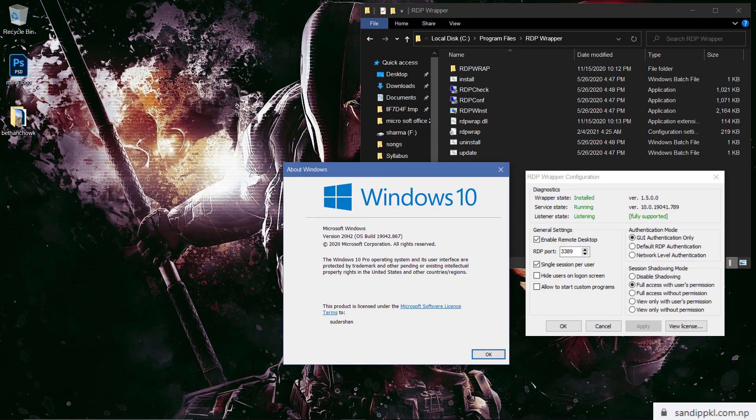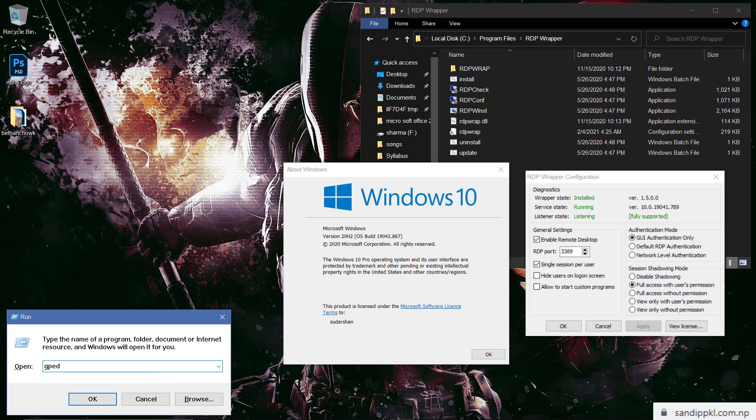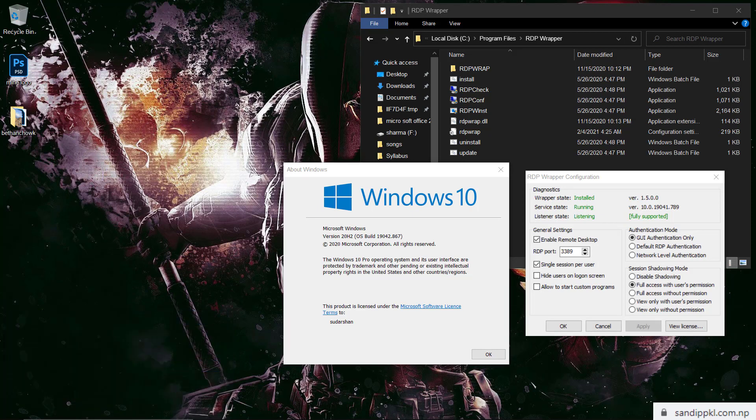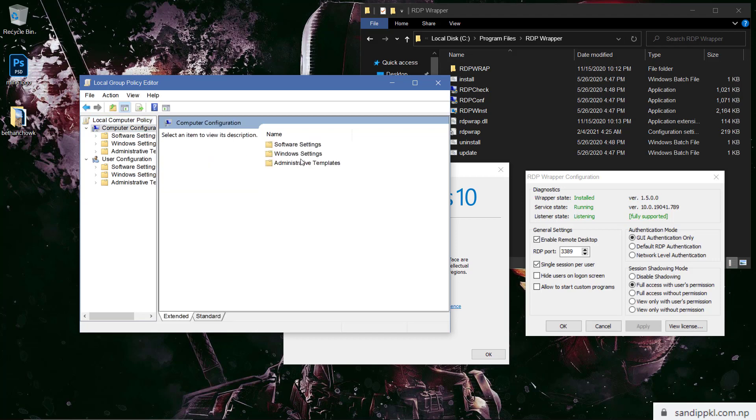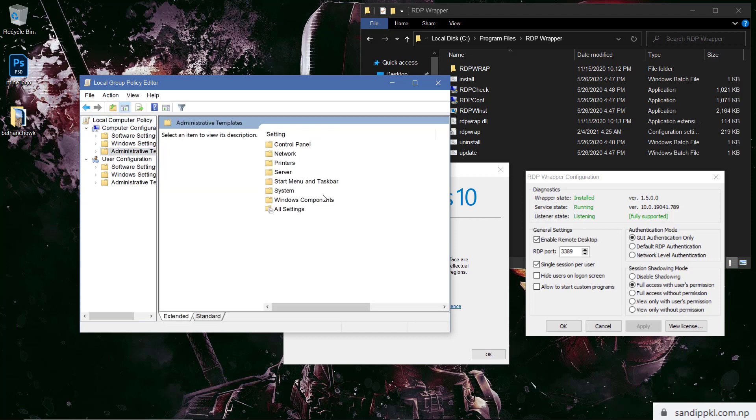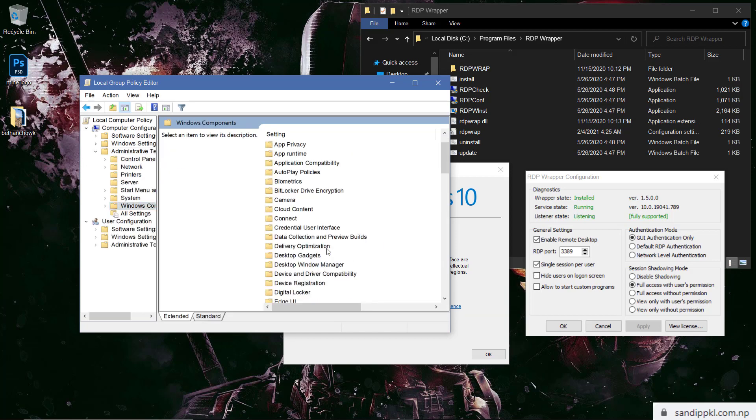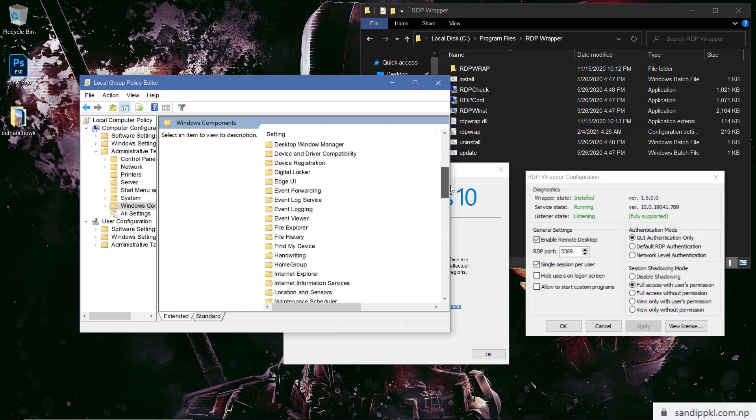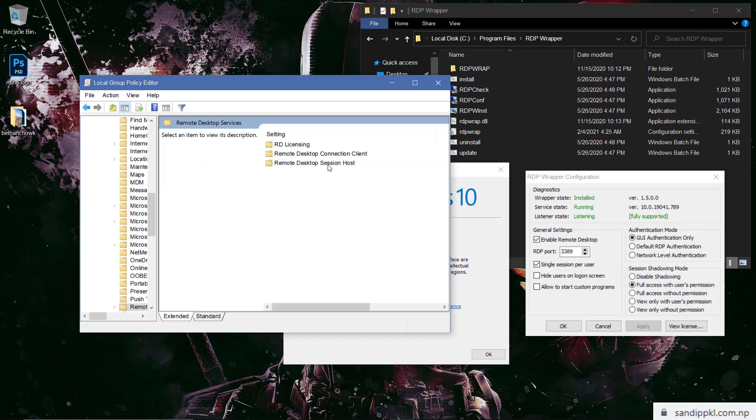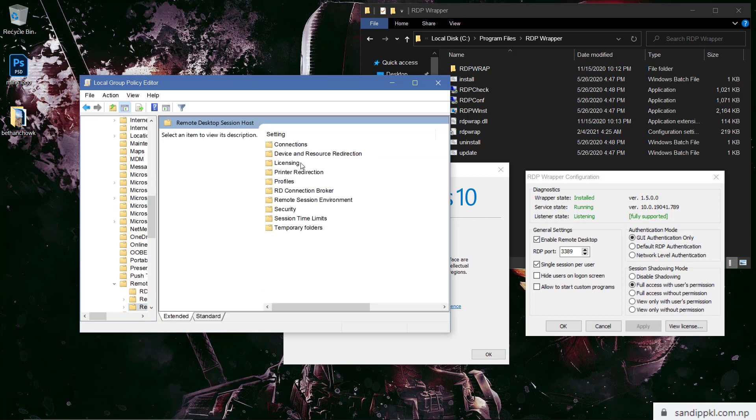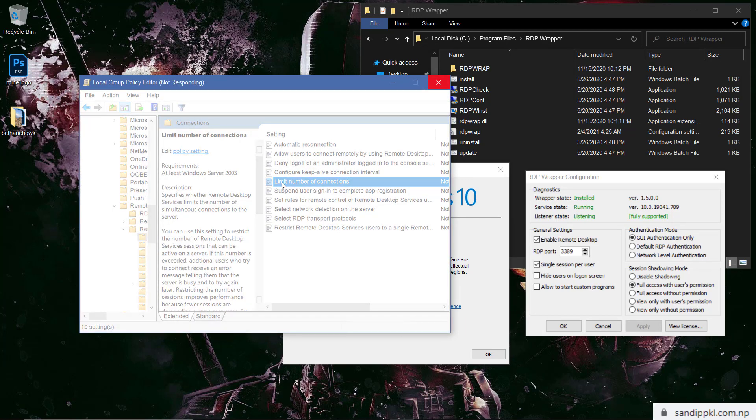Now let's run Windows R and gpedit.msc, hit enter. Now you can move to Computer Configuration and Administrative Templates. Within this you can move to Windows Components and Remote Desktop Services. Inside Remote Desktop Service you can move to Remote Desktop Session Host and then Connections.